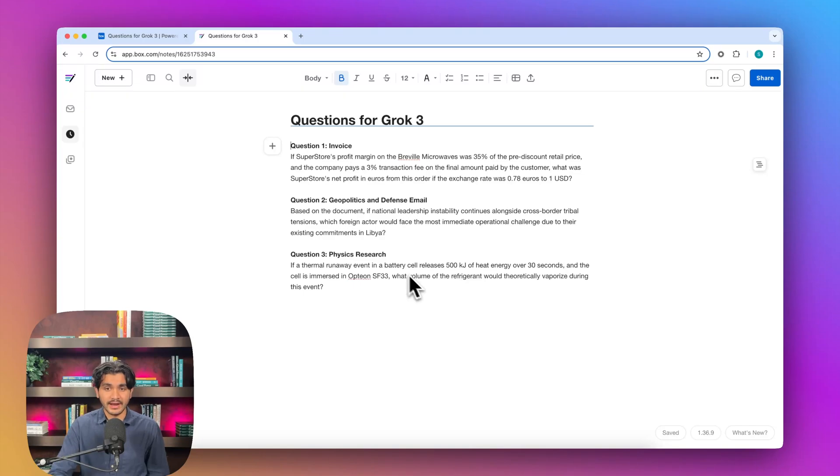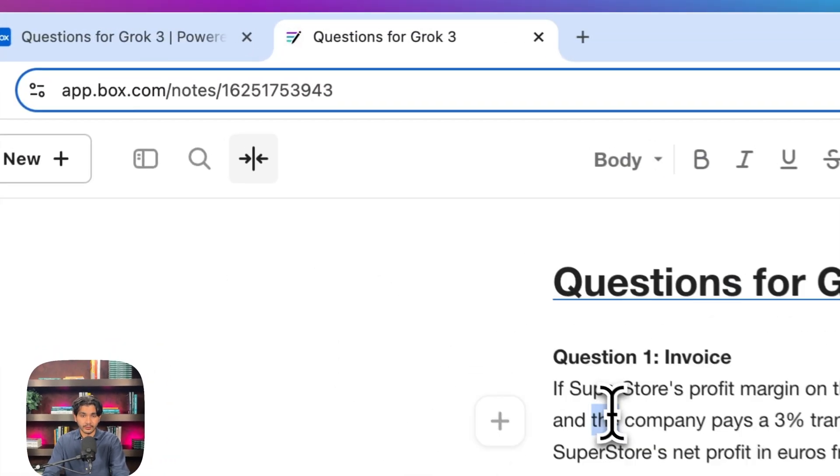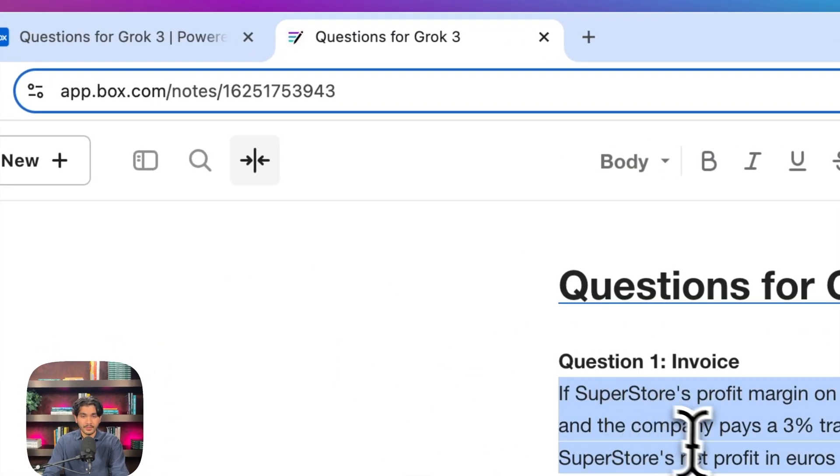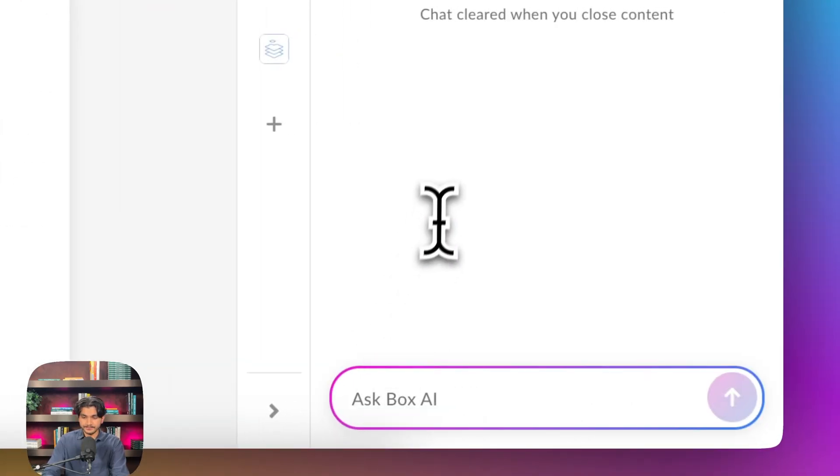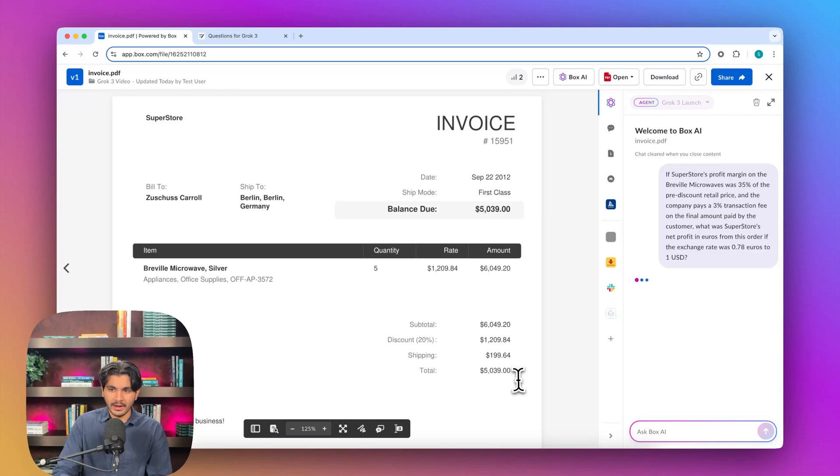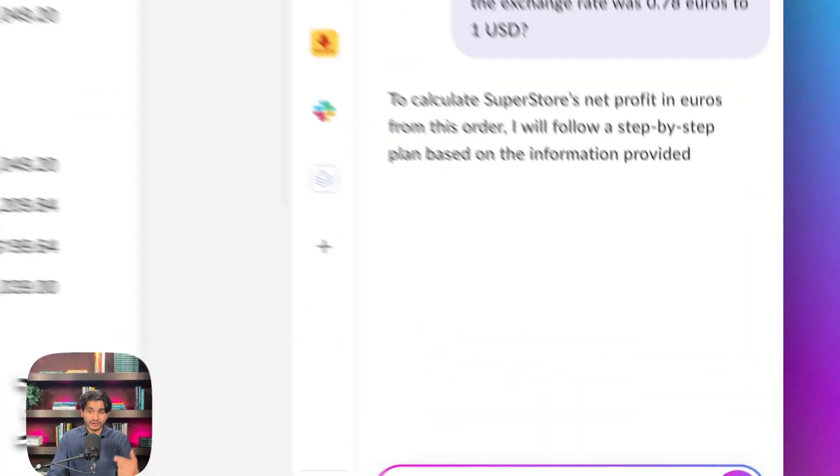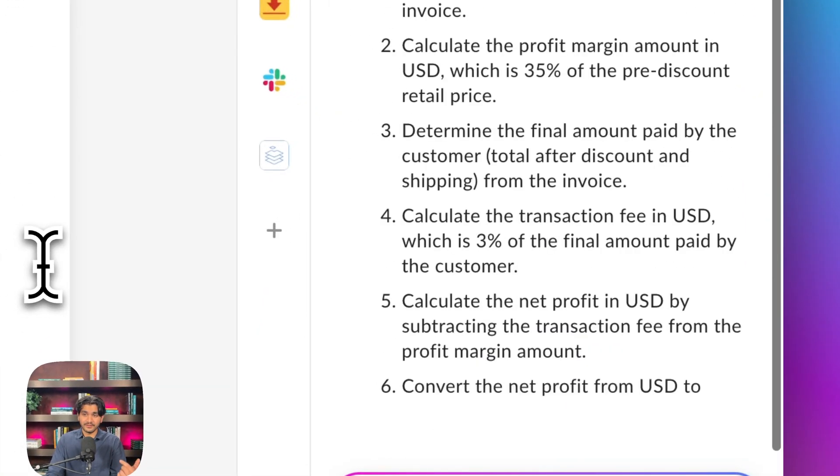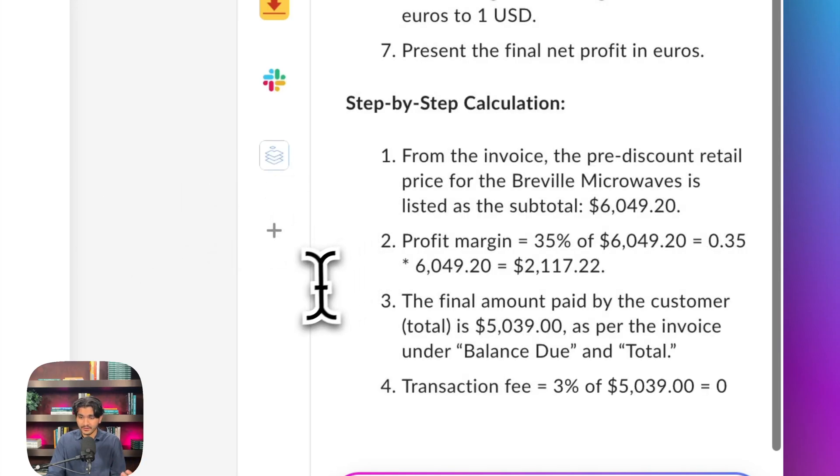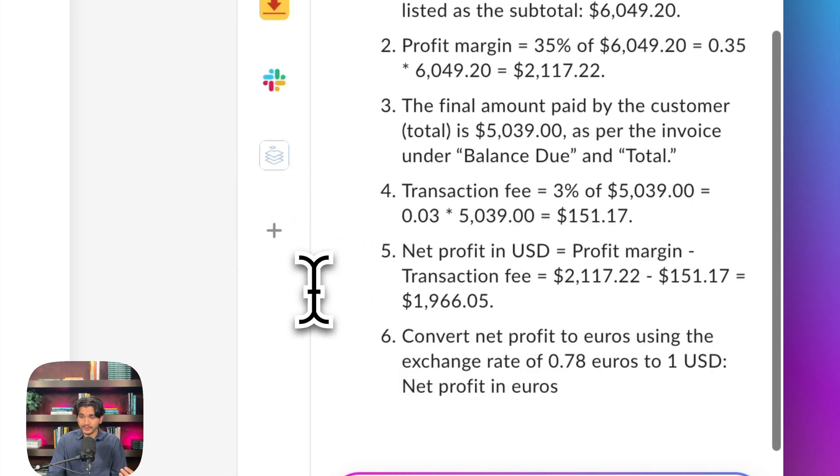So the first question we have is on an invoice. I'm going to copy the question, take it over to our hub, and ask it. What's tricky about this question is we're asking about a profit margin on the original amount, plus a transaction fee on the final amount, and we want our net profit.